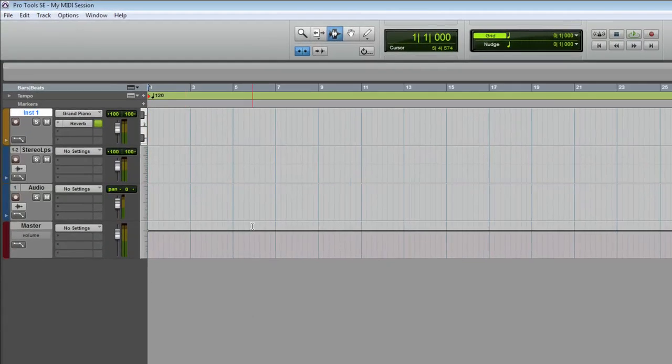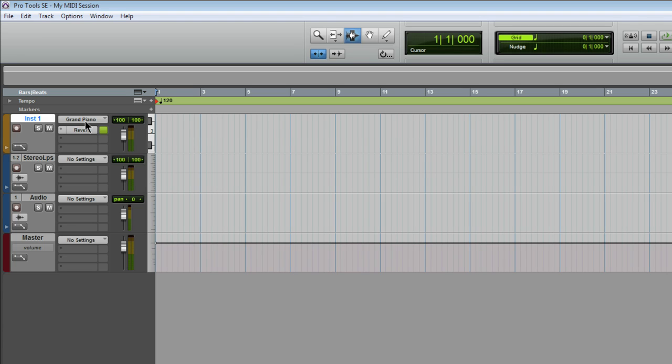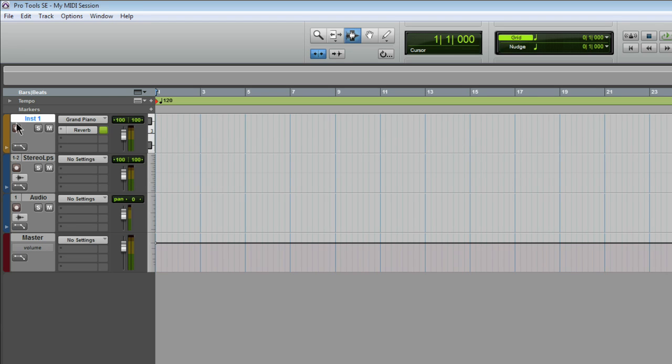On the left side of the window are the tracks. The top track is an instrument track, below that is a stereo audio track, followed by a mono audio track, and at the bottom, the master channel.